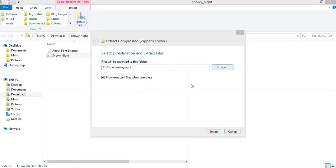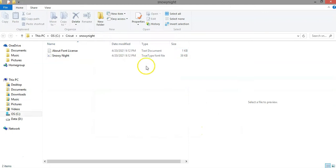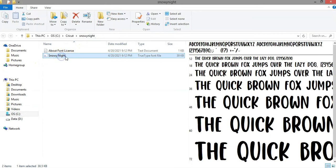So click on extract all, and then find the folder that you want to save it, and then click on extract. As you can see, the files are no longer compressed, and now when you click on the file, you'll be able to see the sample of the font on the right.